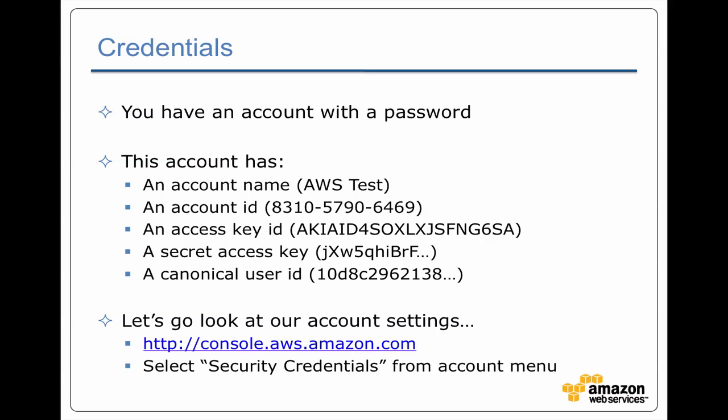It's got an access key ID, and sometimes you'll hear people talk about this as your public key, but it's not a public private key. It's just the less secret key. There's also a secret access key and something called a canonical user ID, and each of these has different uses.